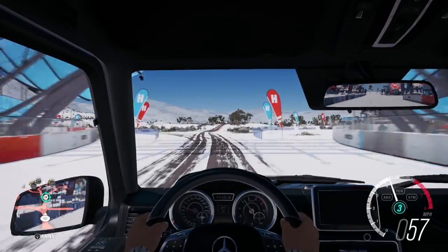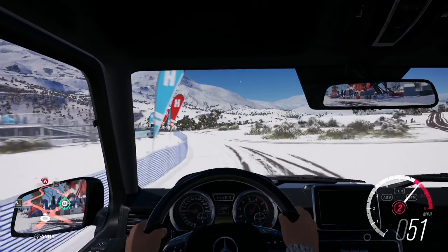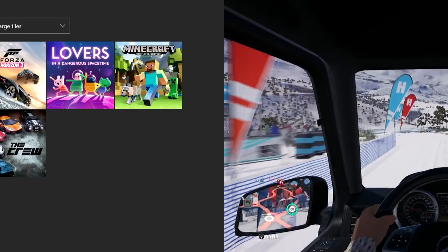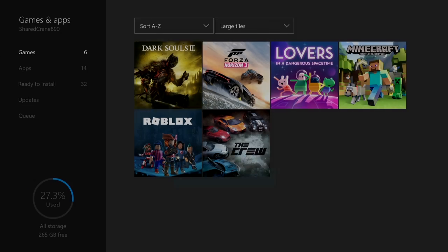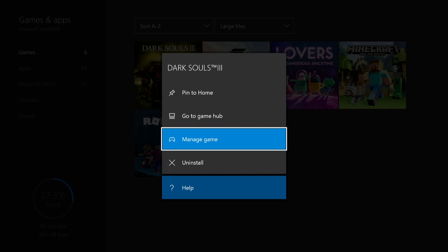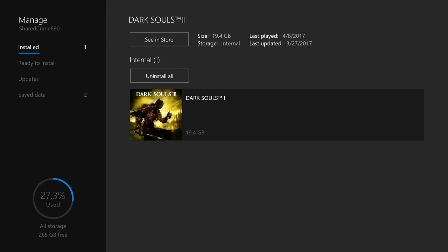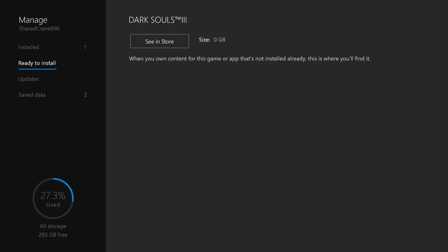On a final note, if you don't own any DLCs, then obviously there's nothing to download. Here in Dark Souls 3, when I go to the My Games and Apps menu and look at Ready to Install, there's nothing there. If I did have DLCs for Dark Souls 3, then they would show up right here.